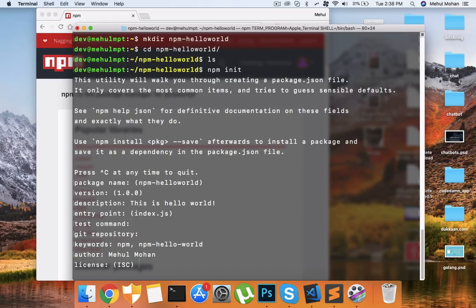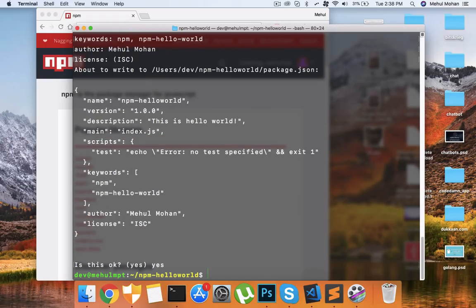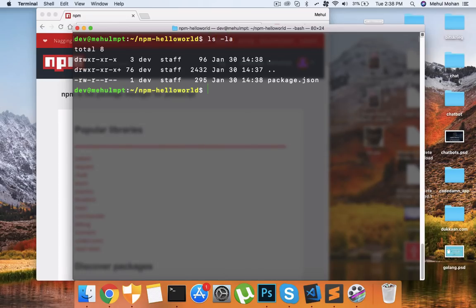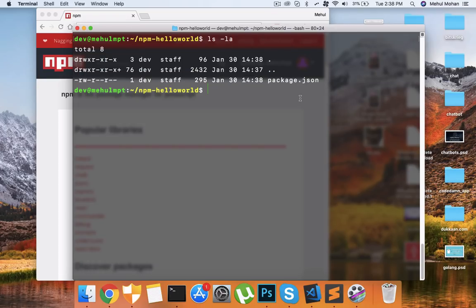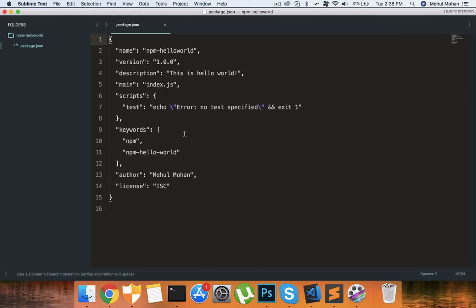Keywords can be like npm, npm-hello-world, something like that. You can write your name here. License is fine. Yes. Okay so now if we take a look you can see that we have package.json file ready with us. Now what I want to do is actually open this package.json file or rather this full folder inside our Sublime Text.